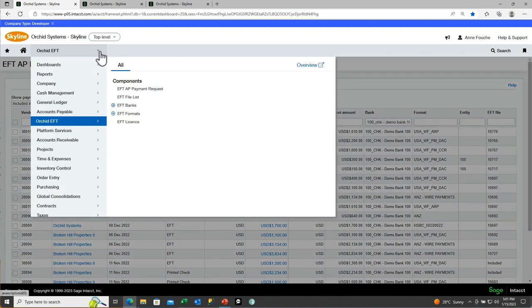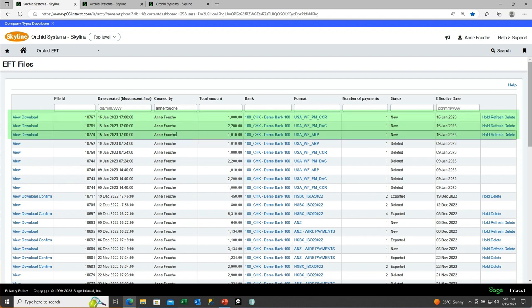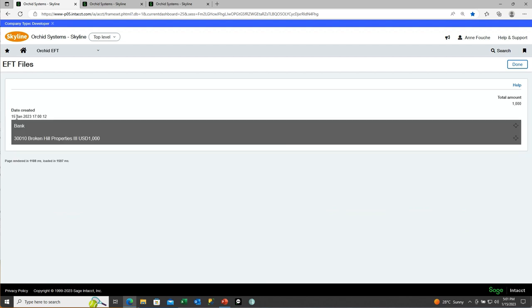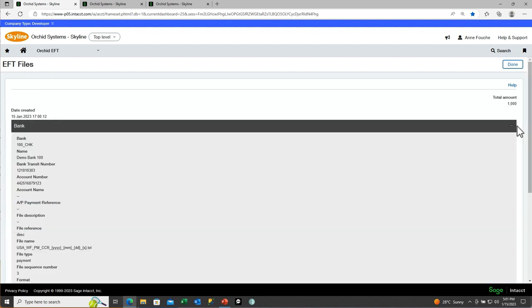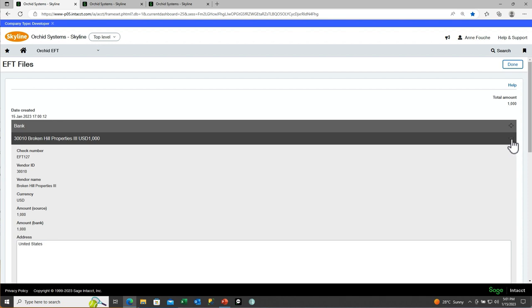Now we go to the EFT file list screen. Based on the filters, here are the three new files just created — the status is new. I can drill in to see the bank details or the format details if needed. I can also view the contents of the file, which shows the bank details being included — from the EFT bank record — and then from the EFT vendor record and payment record, so we can see all the details that will be included in this file.